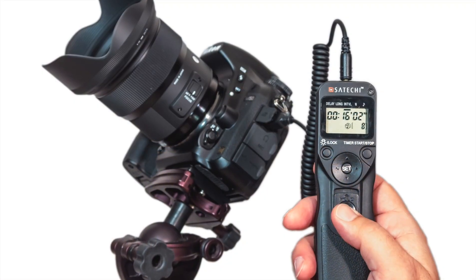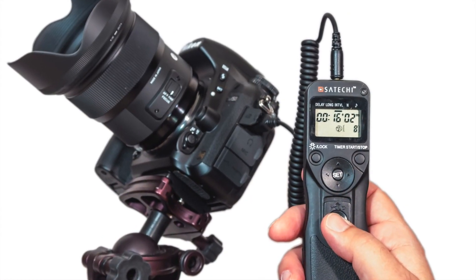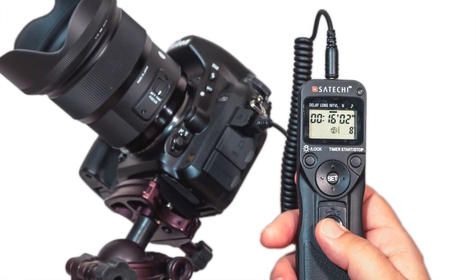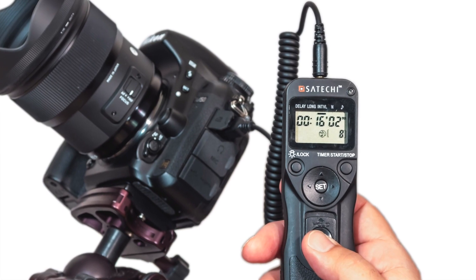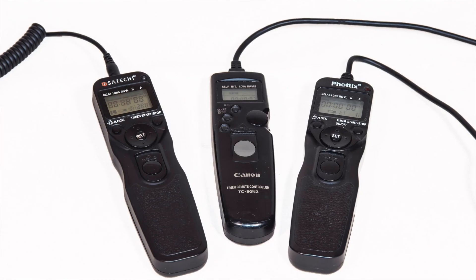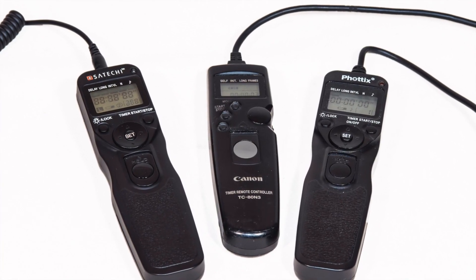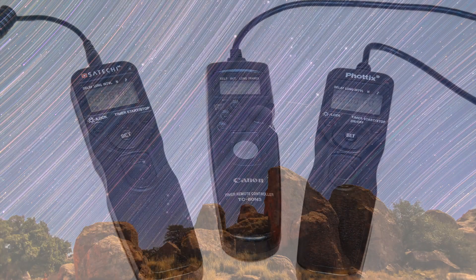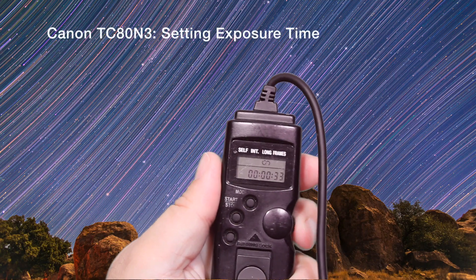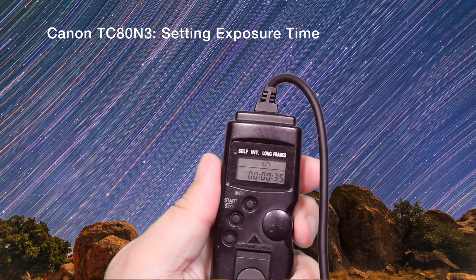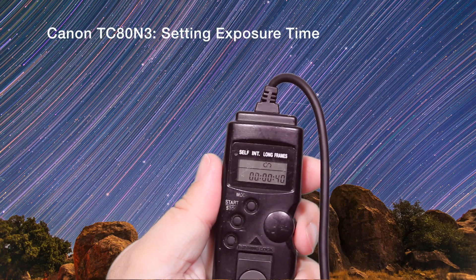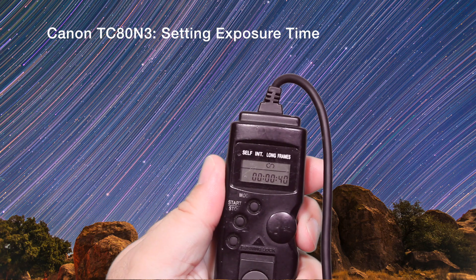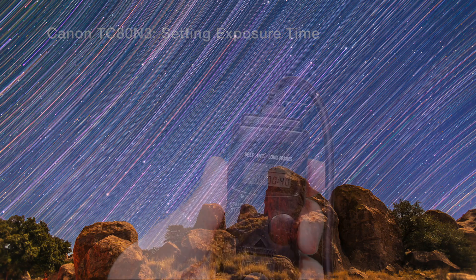Absolutely key to shooting any star trail or time-lapse sequence is the intervalometer. It's a hardware item that fires the shutter automatically for you for as long as you want and for whatever exposure time you want. Be sure to buy one that fits the type of connector your camera uses. When setting the intervalometer, long is where you set the exposure time. Put the camera on bulb and set the exposure time here.